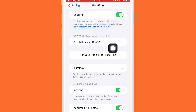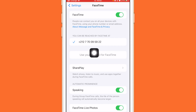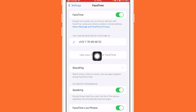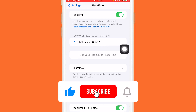If it says 'Use your Apple ID for FaceTime,' that means it's not connected to Apple ID. Hopefully this video helped — if it did, leave a like and subscribe, and let me know in the comments if this works.